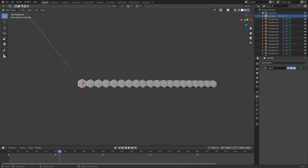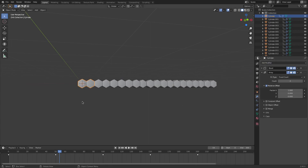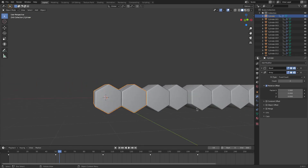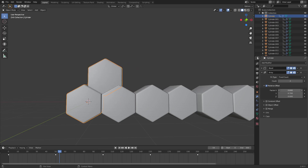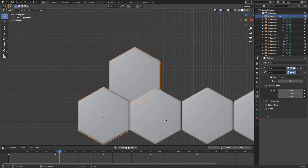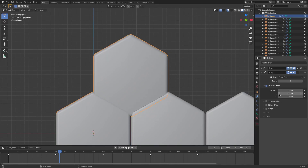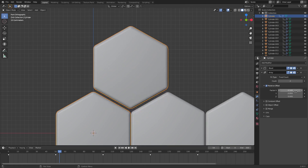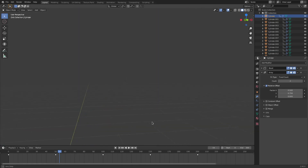Now go to the Modifiers tab with one of these pieces selected and go to Array. It puts a duplicate right there, but I don't want it there — I want it upwards. So we're going to move it up on the offset. I'll go to front view by hitting 1, and adjust the values to get the rows as close together as possible.